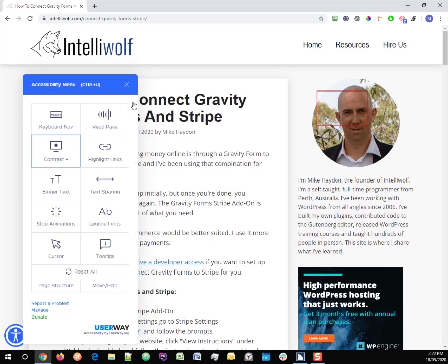Bigger text — if someone needs bigger text they can just make it bigger themselves, or more likely they've already set up their browser or phone to display larger text. Stopping animations and all those sorts of things should all be done on the website itself. Things like alt text — these accessibility widgets aren't going to fix any of those, so honestly just build your website the right way and you won't need this.